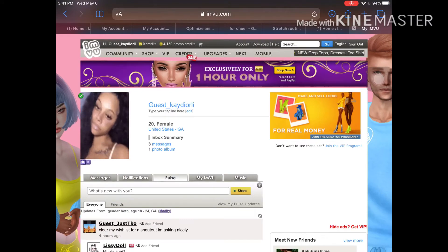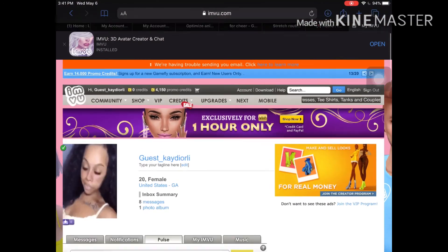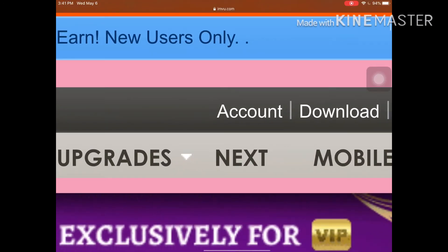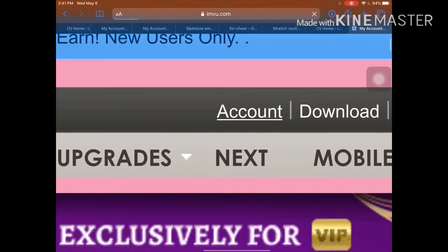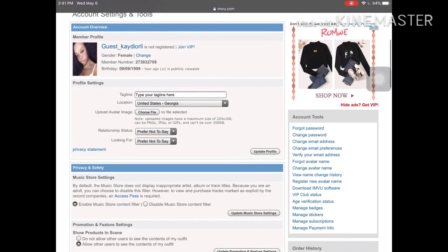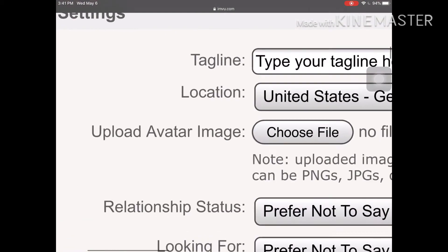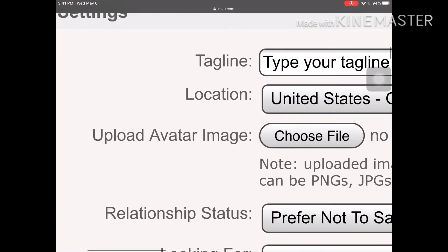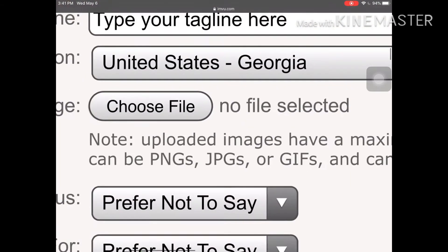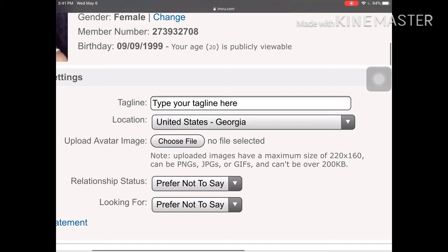You want to go to your account and press on it. Once you press on it, you can see it says 'Upload Avatar Image' — choose file. It tells you what your picture or GIF should be like.